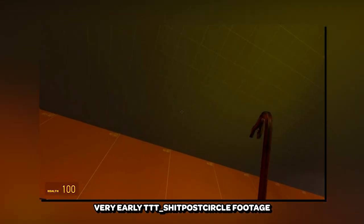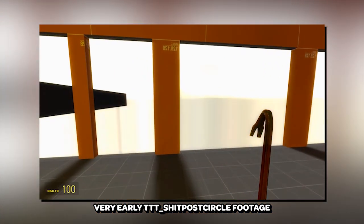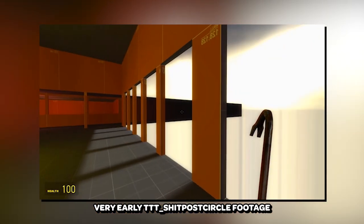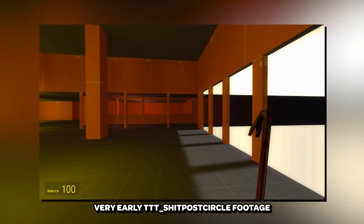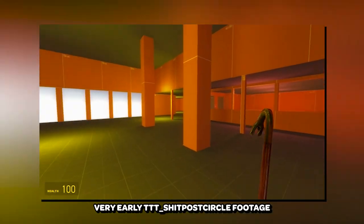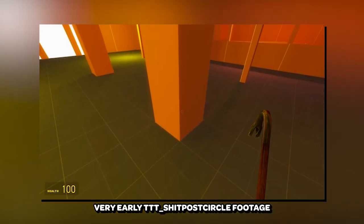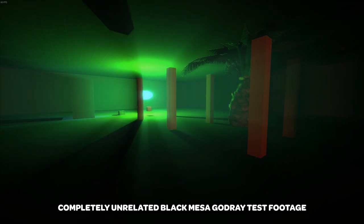One thing that I know for sure is that every map starts out with an idea. For example, for TTT Shitpost Circle, which is a working title by the way, I wanted to create an abandoned school. And for GR Office, I wanted to make a Black Mesa office area.